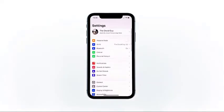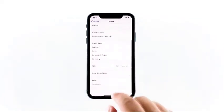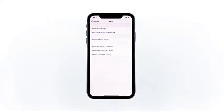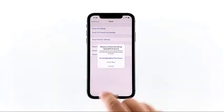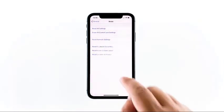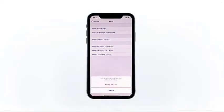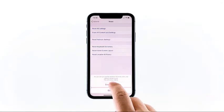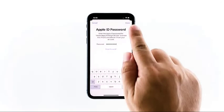From the home screen, tap Settings. Find and tap General. Scroll down to the bottom of the screen and then touch Reset. Tap Erase All Contents and Settings. Tap Erase Now. If prompted, enter your security lock. Tap Erase iPhone at the bottom of the screen. Tap Erase iPhone again to proceed with the reset. Enter your Apple ID password, and then touch Erase to proceed with the reset.